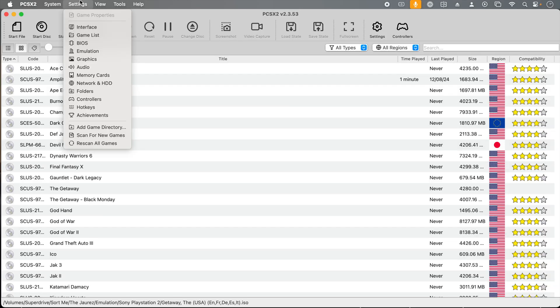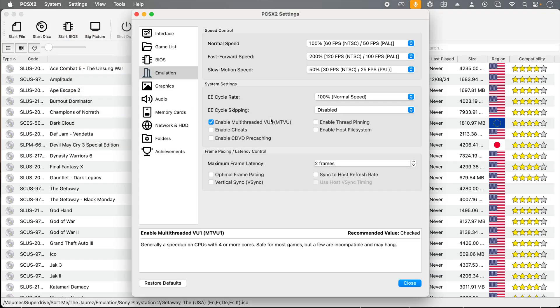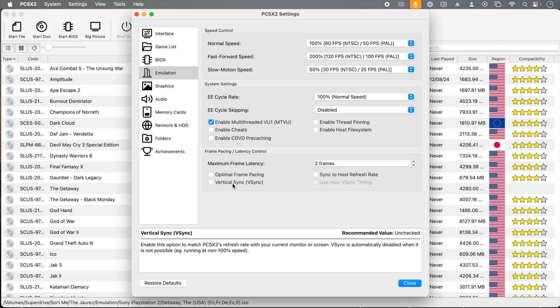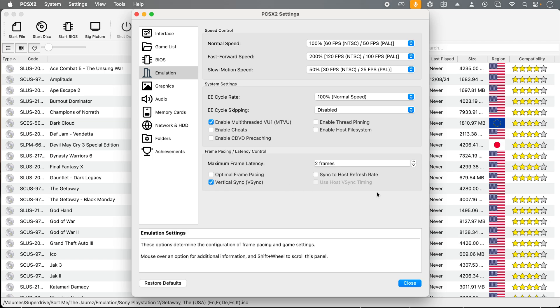While working on this video, I made one minor mistake, and that is I didn't enable V-Sync while capturing the footage. So sorry if you see any tearing. But let's go into how you fix that. Go to settings, go to emulation, and make sure that vertical sync or V-Sync is enabled. Just check that. That's it.